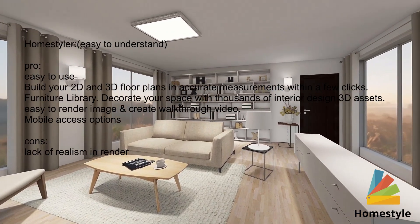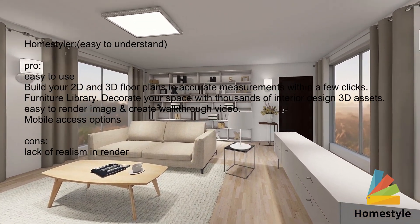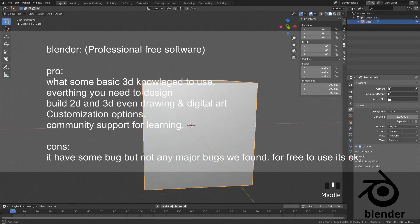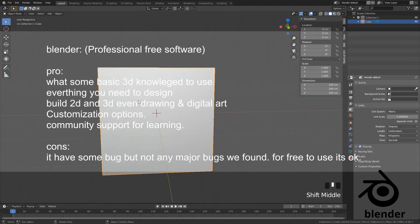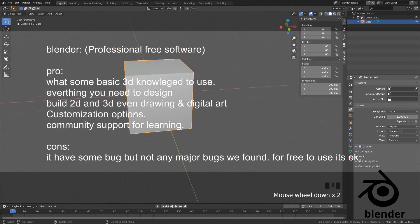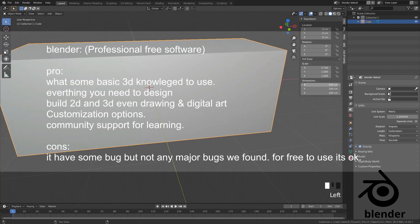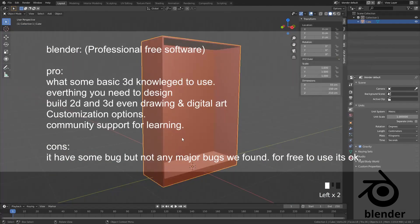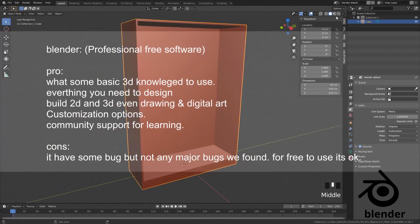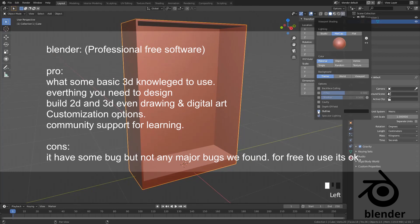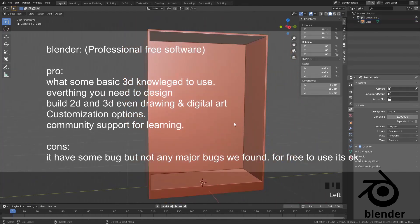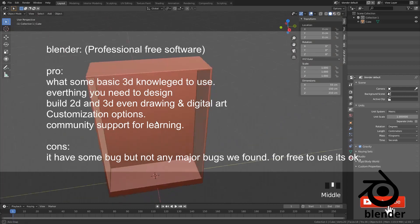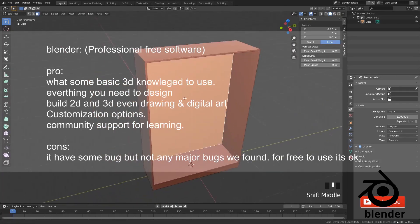Lack of realism in render. Blender: professional free software, requires some basic 3D knowledge to use. Everything you need to design and build 2D and 3D, even drawing and digital art. Customization options, community support for learning. It has some bugs but no major bugs found. For free software, it's okay.